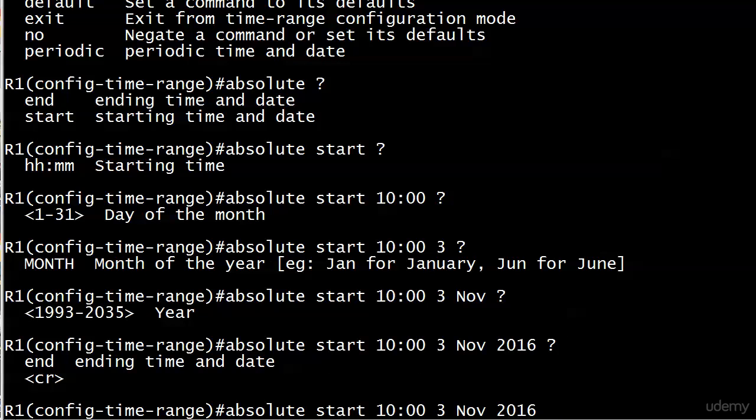If we specified only an ending time, it'll start immediately and then end at the time specified. I think I mentioned that often because it just throws people. It threw me the first time I saw it. So with all of this in mind, with time ranges before we move on to a little bit more of ACL work, you can see the importance of synchronized time throughout a network.